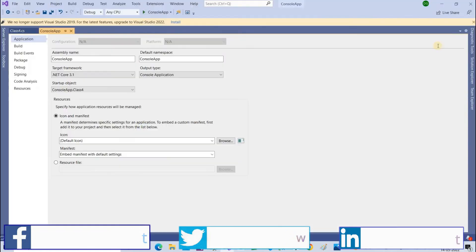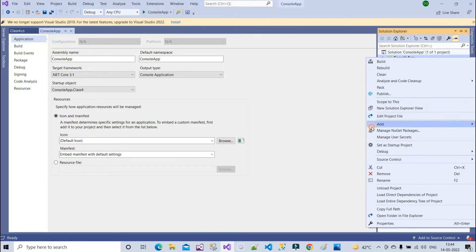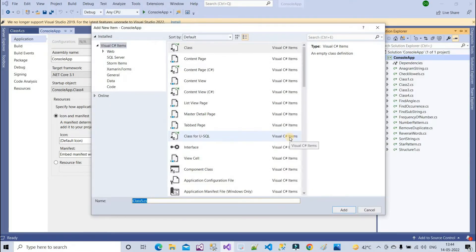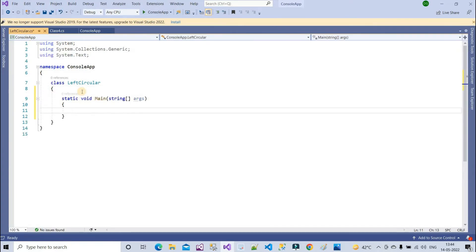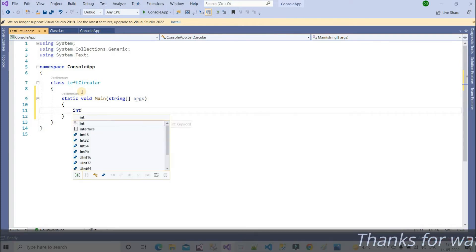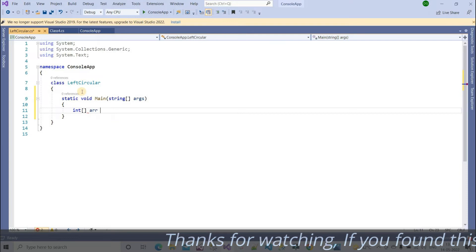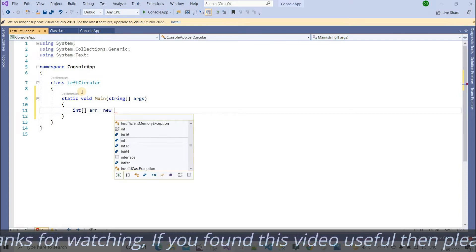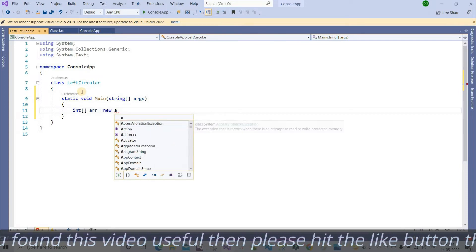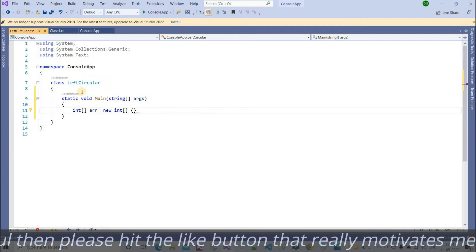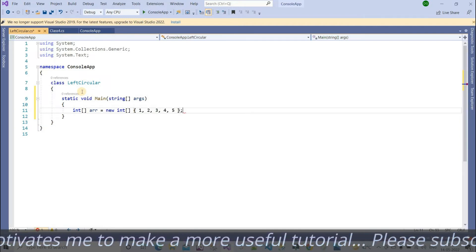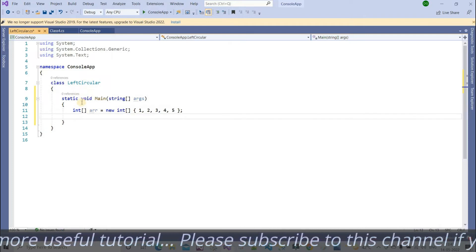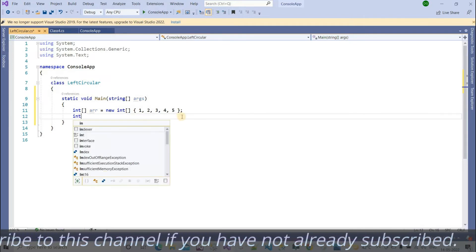Let's open Visual Studio and add one class here. Give it a proper name and create one main method inside it. We need to declare one array and assign the values — integer array arr is equal to new int: one, two, three, four, and five. So five values have been assigned to this integer array.